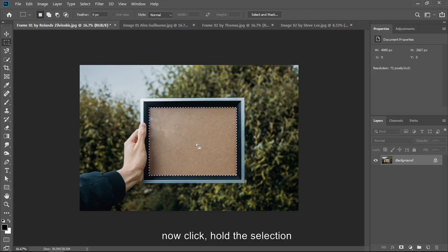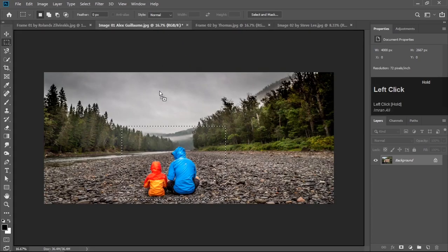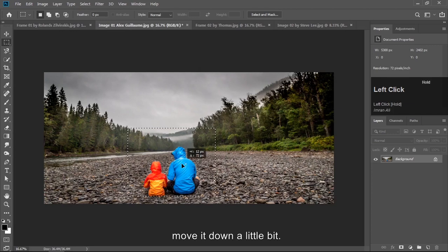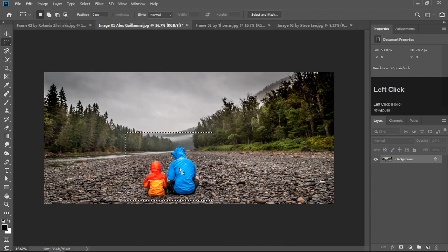Now click, hold the selection and drag to the image and release the mouse button here. Move it down a little bit. Now we have the exact size of frame to select this part.